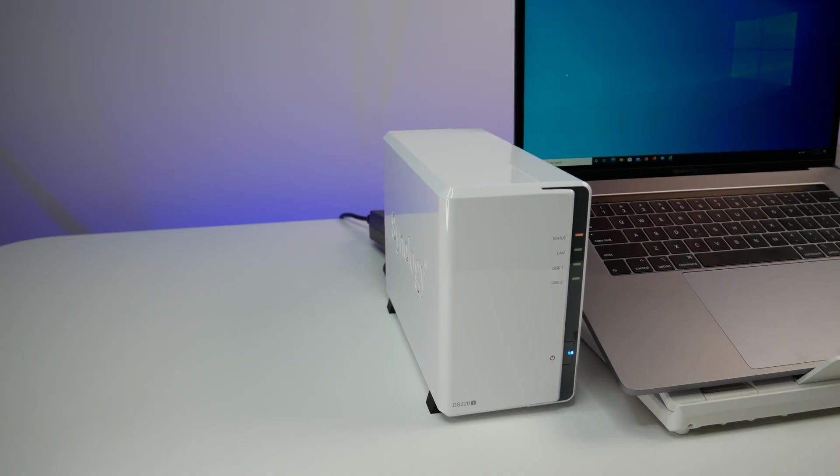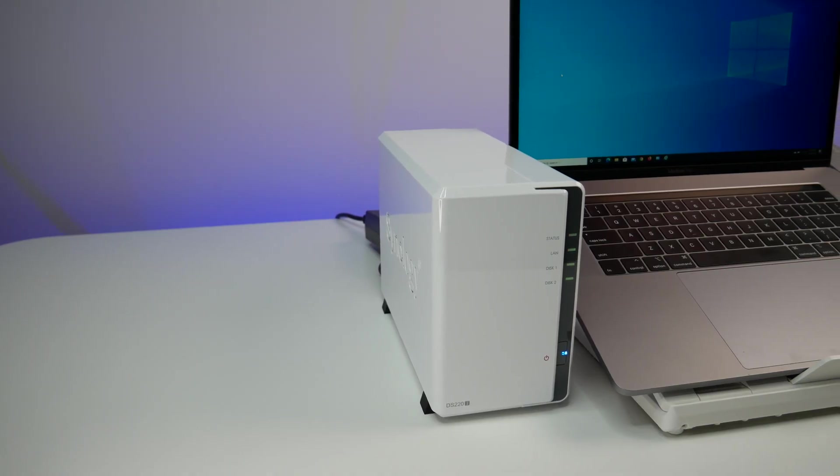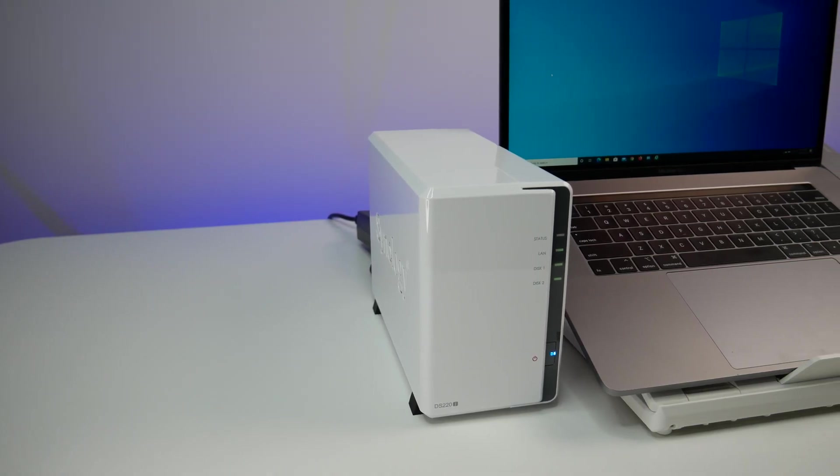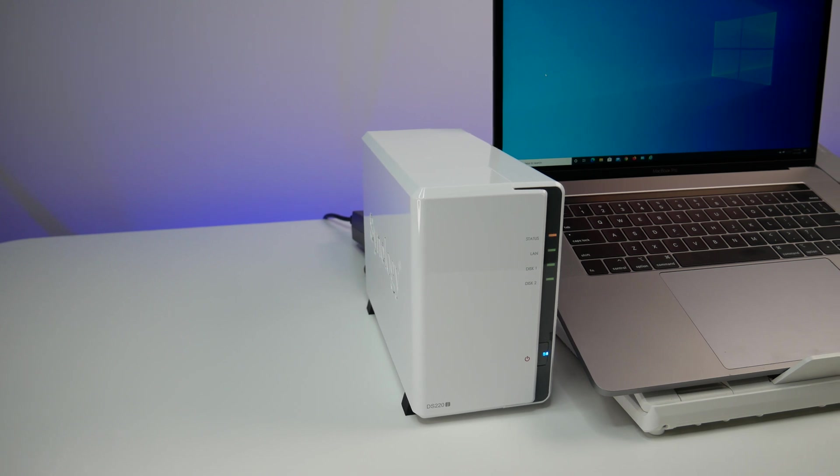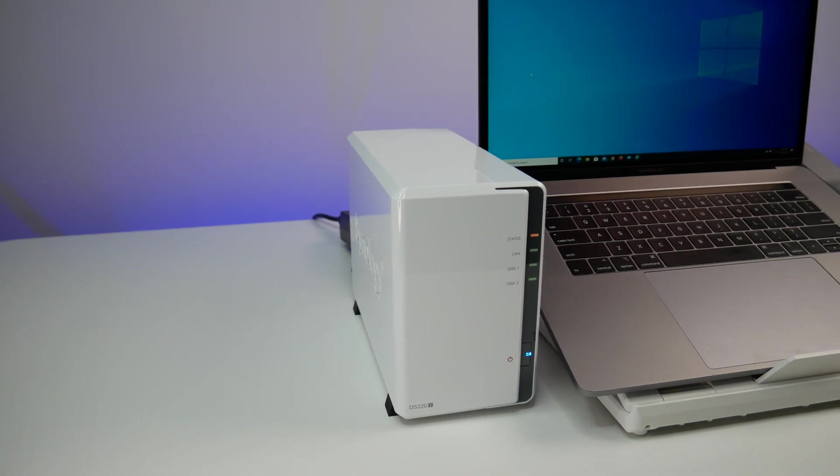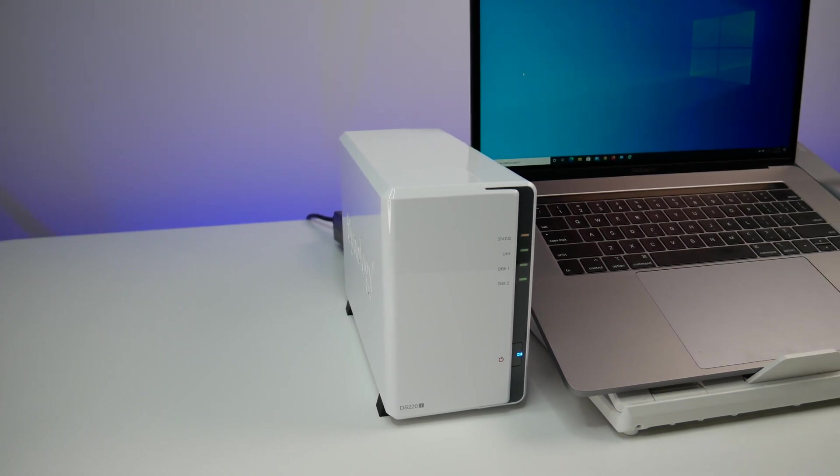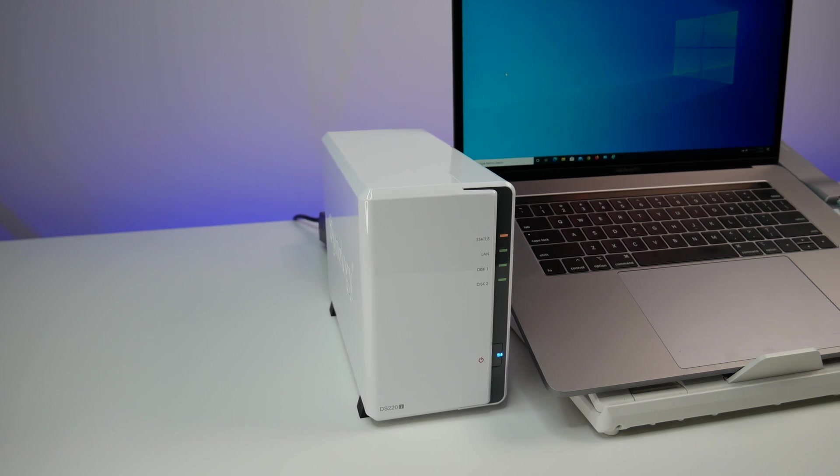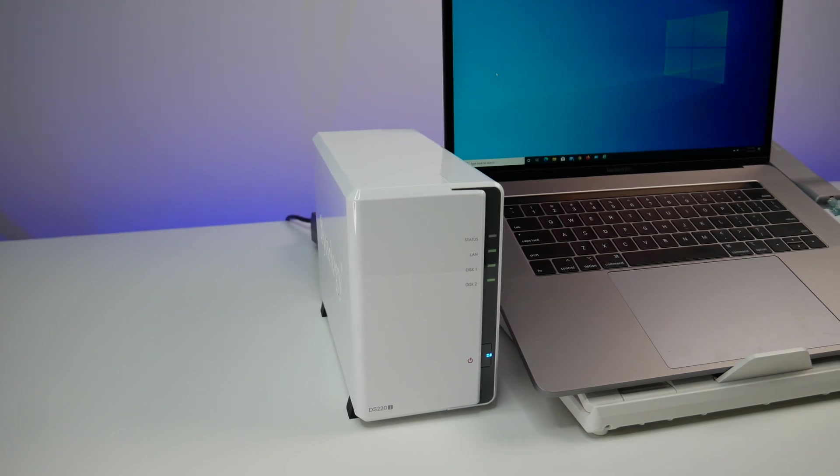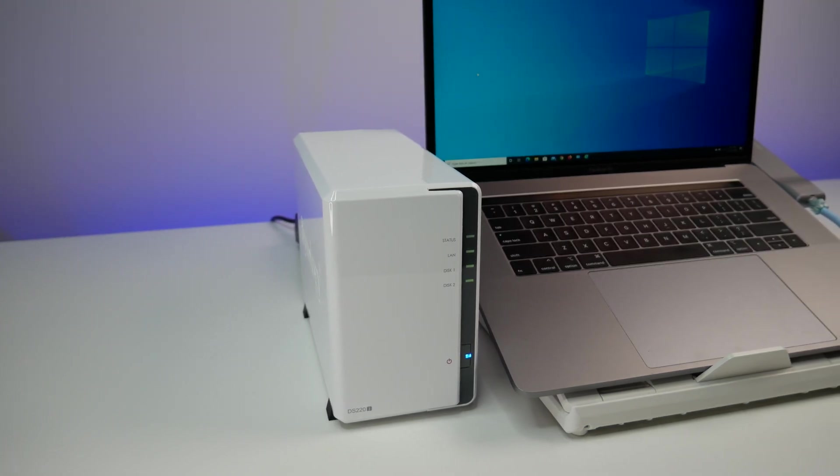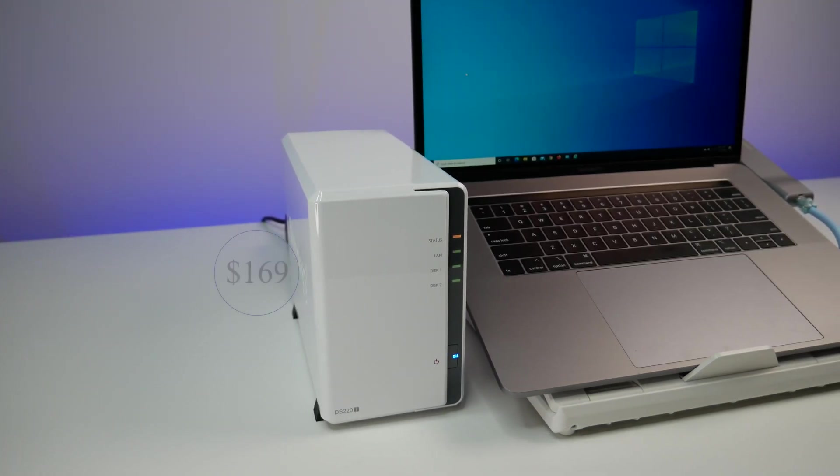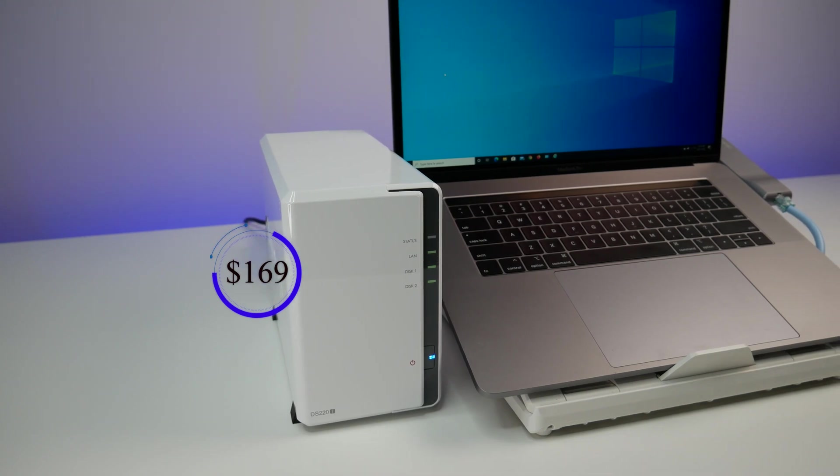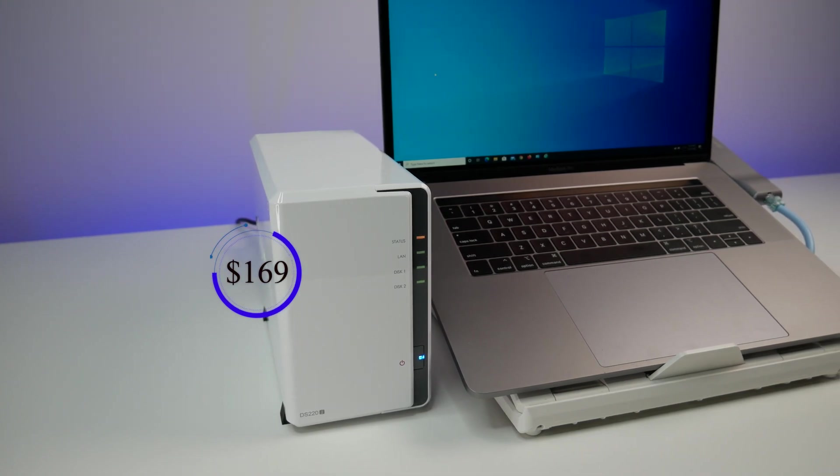The Synology Disk Station DS220J is an excellent NAS for home users looking for personal cloud or local storage to either backup their data or share photos, or use it as a multimedia streaming server. It performed extremely well in all those categories, and priced only $169 at the time of this review, without the hard drives.